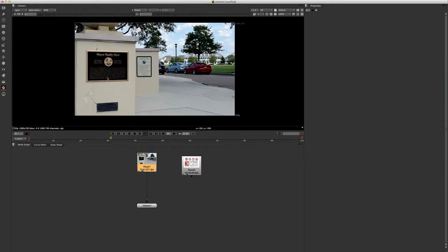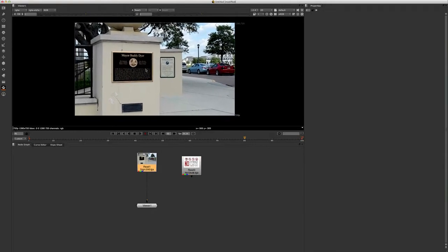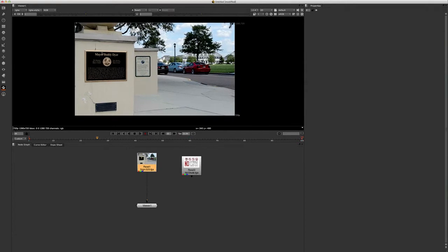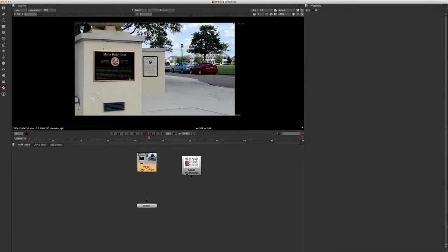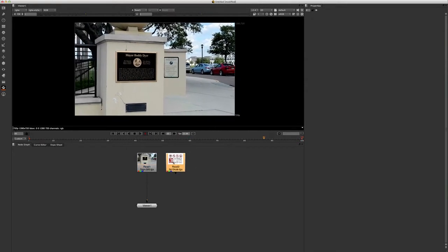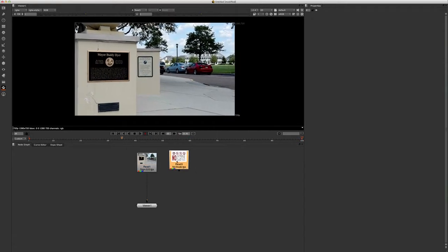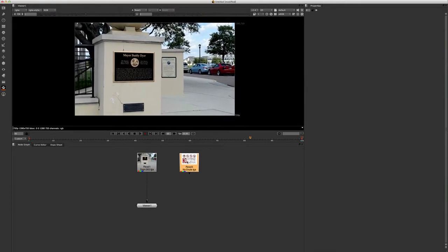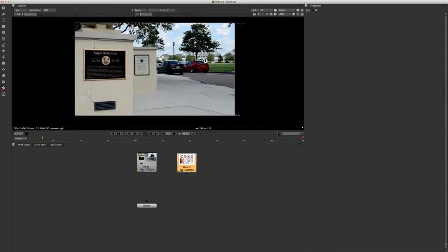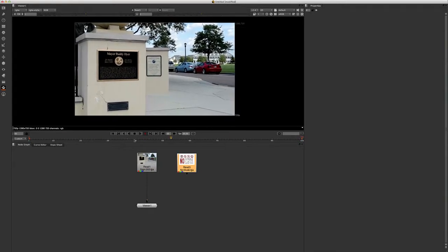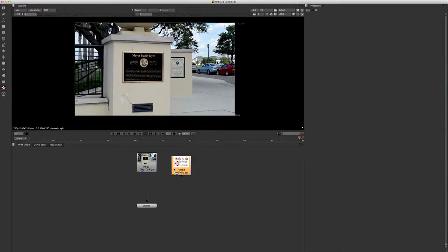So I have this clip here and we have this sign that I don't like and I'm going to replace it with this no skateboarding sign. We're doing a skating video and we're going to show this before we show our trick. So let's do that.